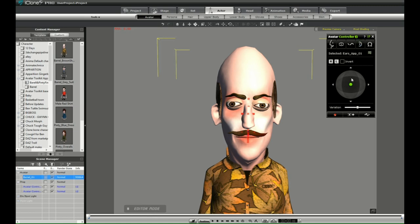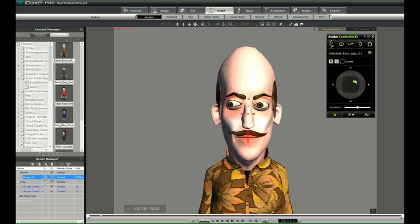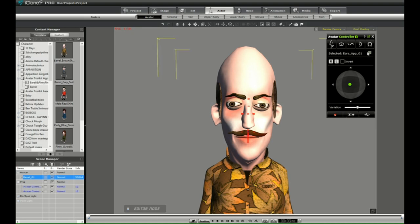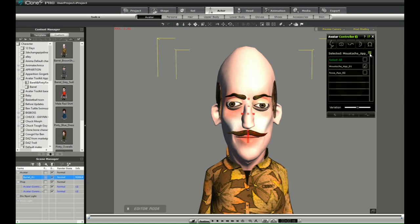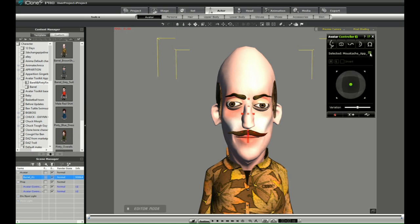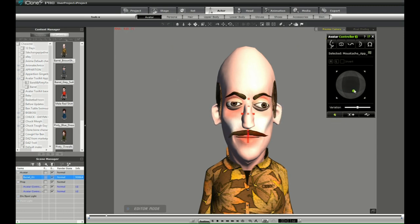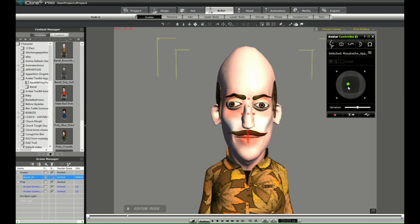Go back to frame one, select ears, press record, space bar, and we'll record some ear movement. And then lastly, we're going to deselect the nose and just animate the mustache. Press record, go back to frame one, and then press the space bar when you're finished.